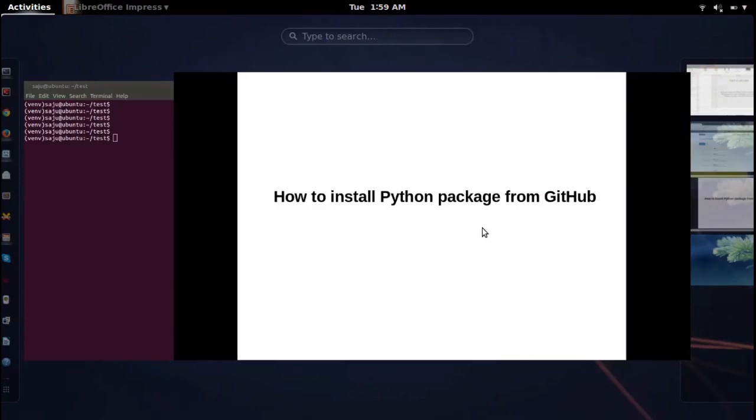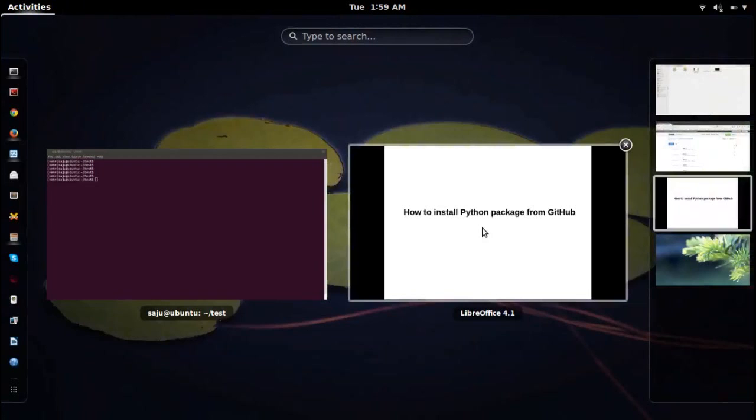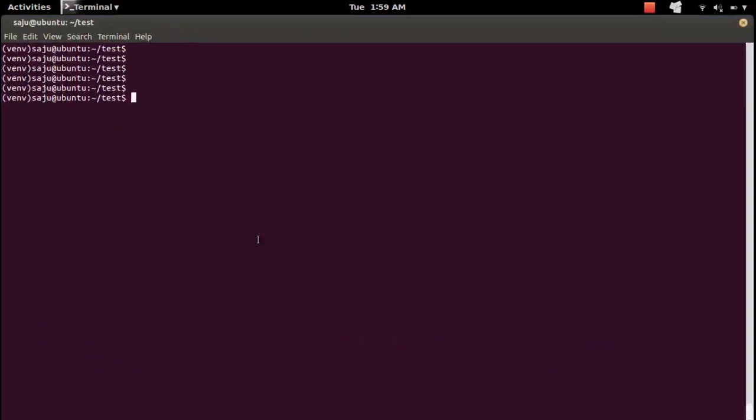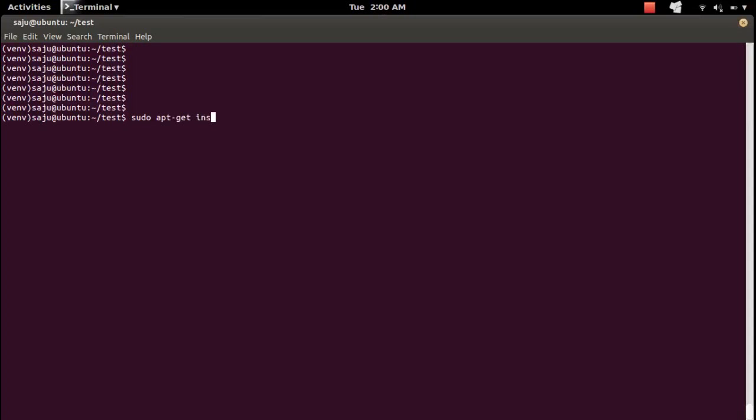How to install Python Package from Github. First we need to install GIT. GIT is a version control system. If you are using Ubuntu system, you can install GIT using sudo apt-get install git.